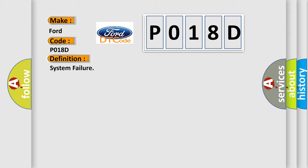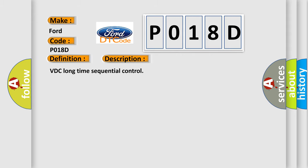The basic definition is system failure. And now this is a short description of this DTC code: VDC long time sequential control.